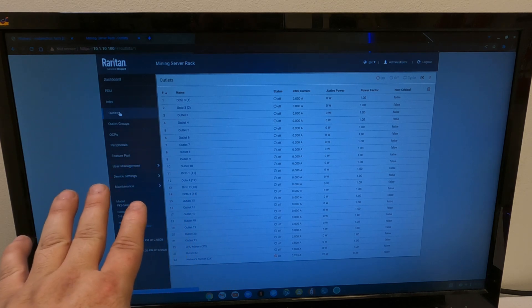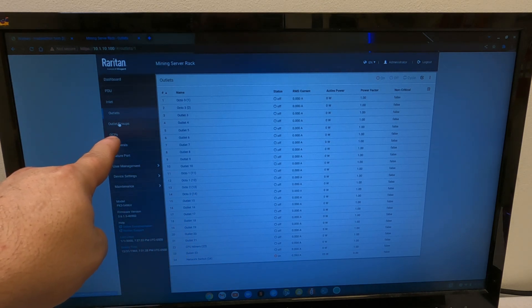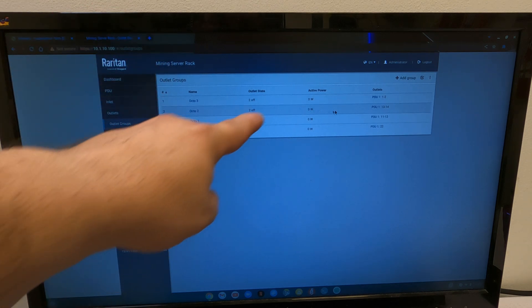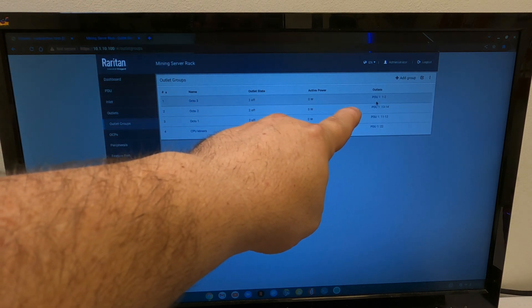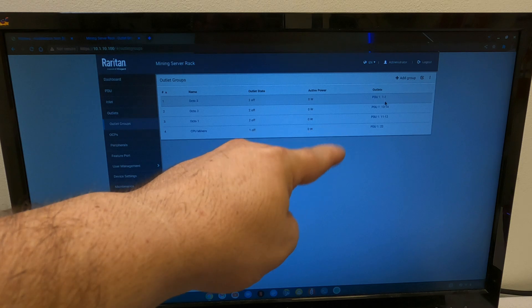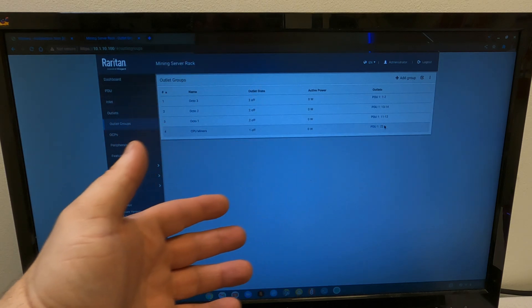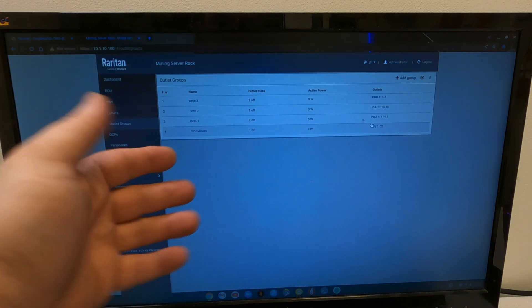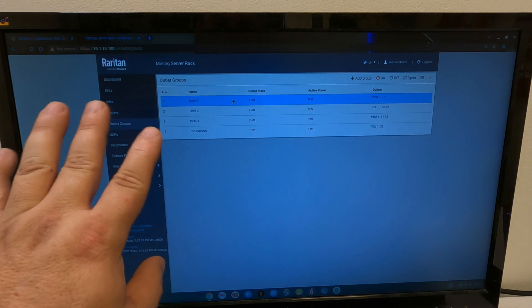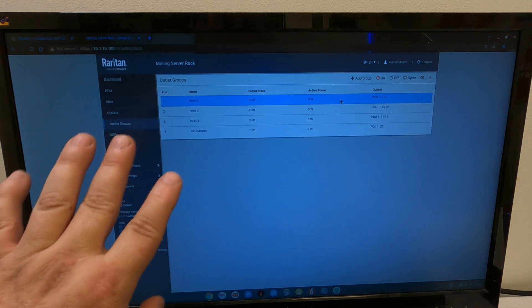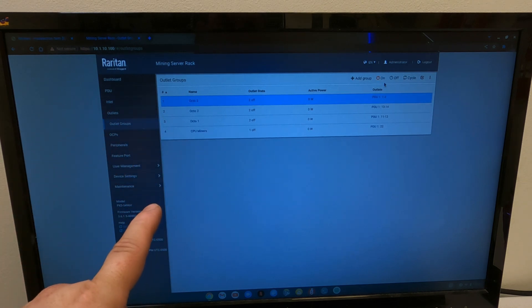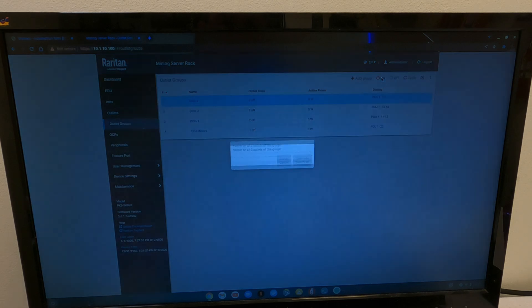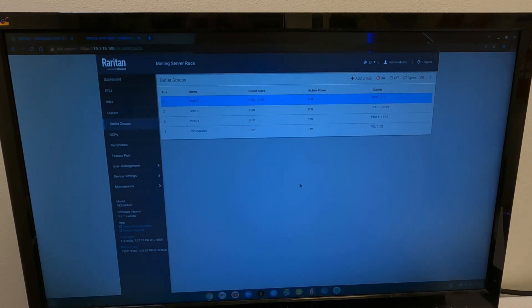And I also went over to outlet groups and made up the outlet groups. So, Octo-3 is on PDU outlets 1 and 2, 13, 14, 11, 12, and 22. Easier way to control it. So, let's click on this one and just tell it to turn on Octo-3. Are you sure? Yes.